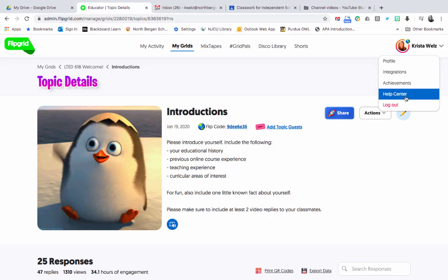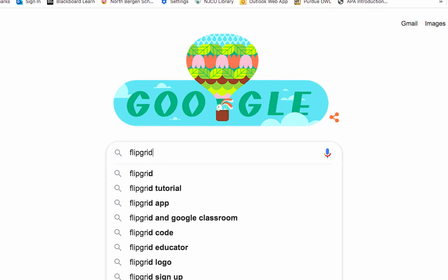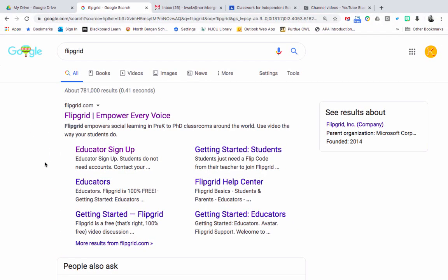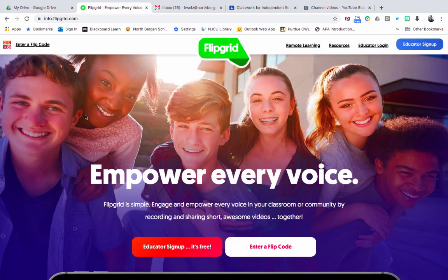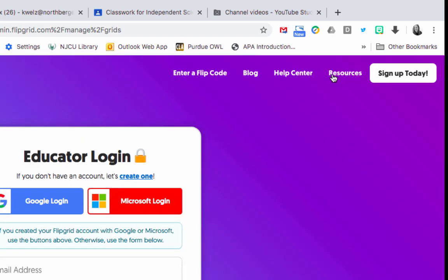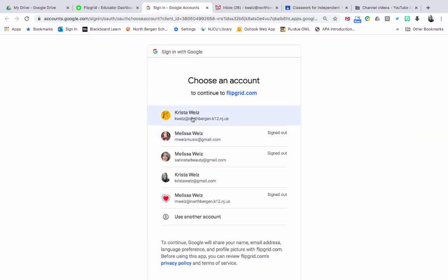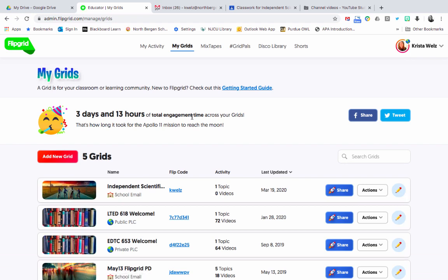Let me show you this step by step. The first thing you do is go to Google, type in Flipgrid, and choose flipgrid.com. If you've never logged in before, choose Educator Sign Up. If you have logged in before, choose Educator Login. The first time, choose Educator Sign Up; next time, choose Educator Login. I'm going to choose Educator Login.